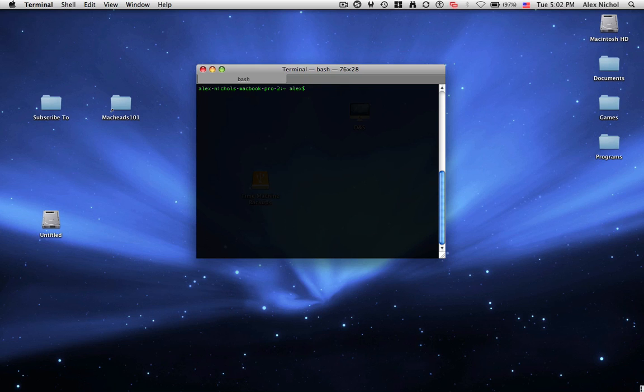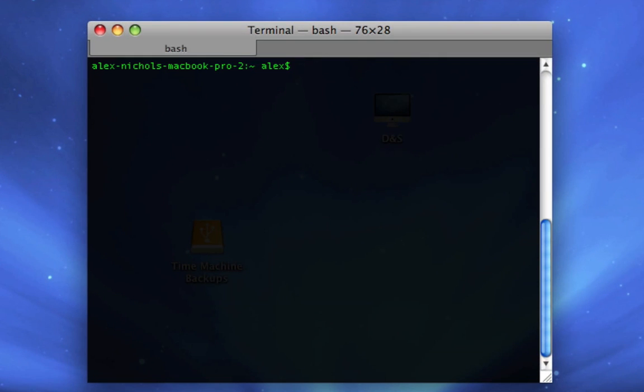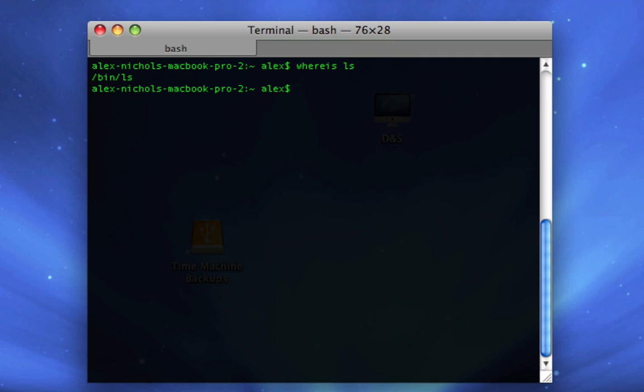So first of all, I'm going to be showing you where the command ls is located on your computer. To do this, in terminal, you type whereis all in words space ls. Now I will point out that you should have watched our other terminal lessons before watching this video, because they will assist you greatly. So if you type whereis space and then a terminal command, it'll give you the full path to that terminal command.